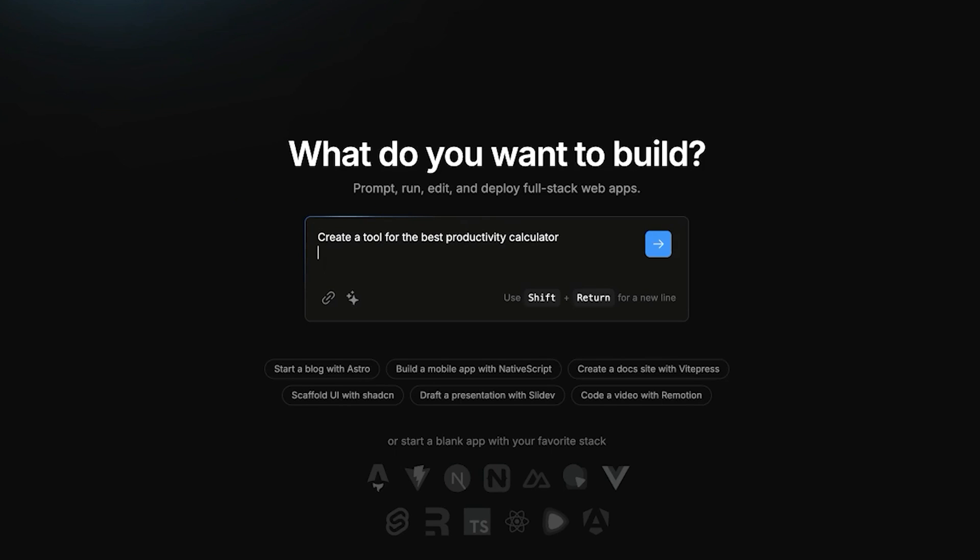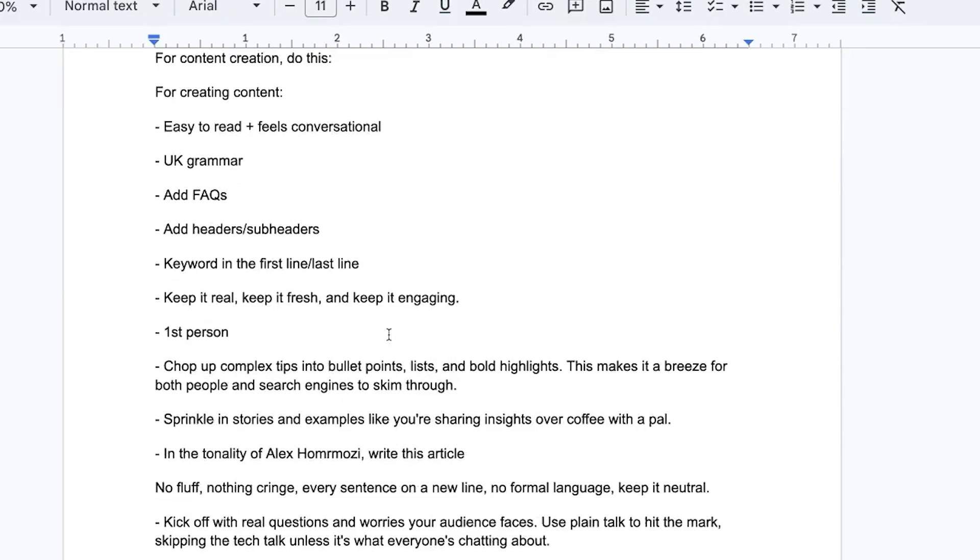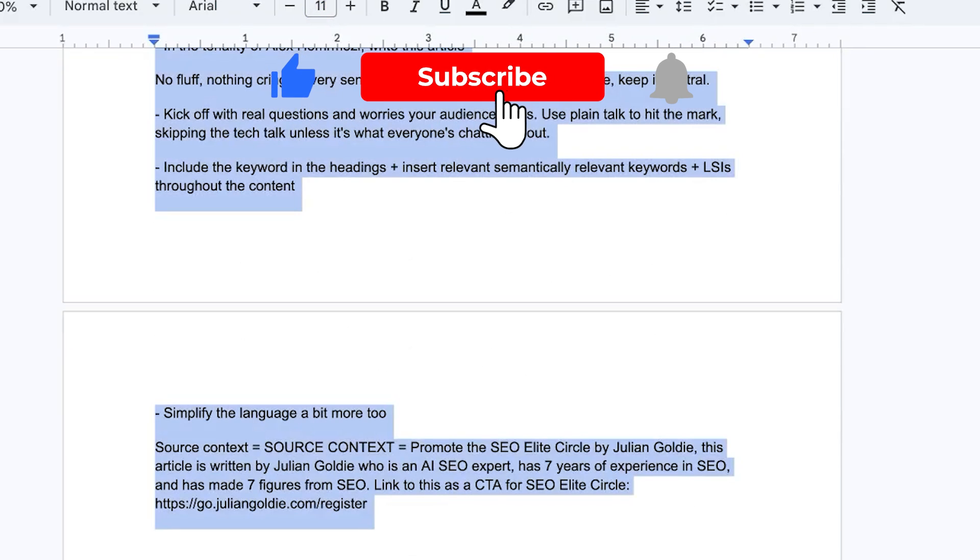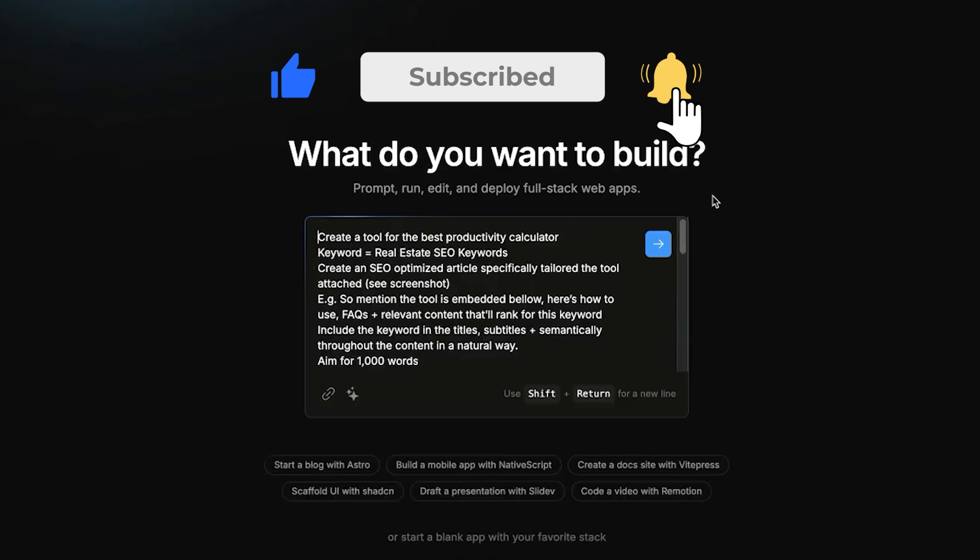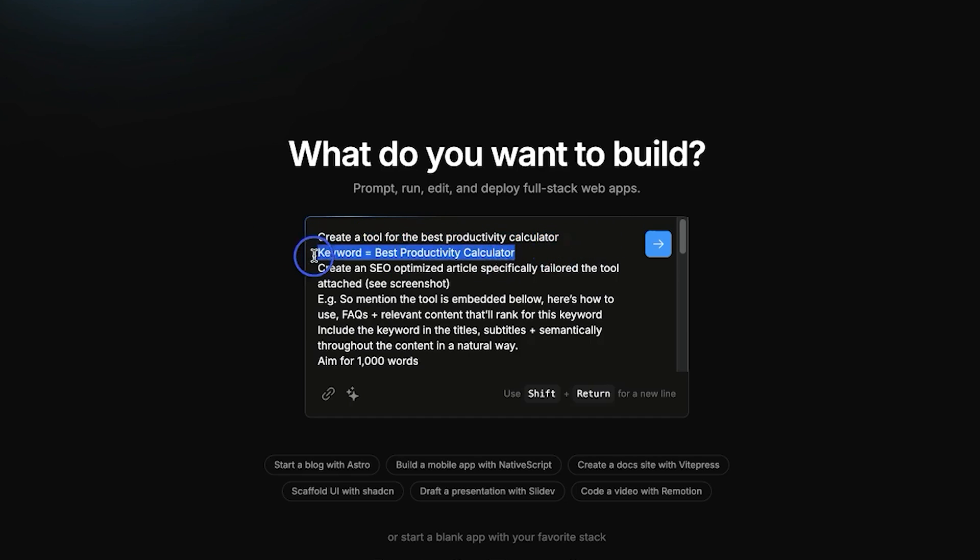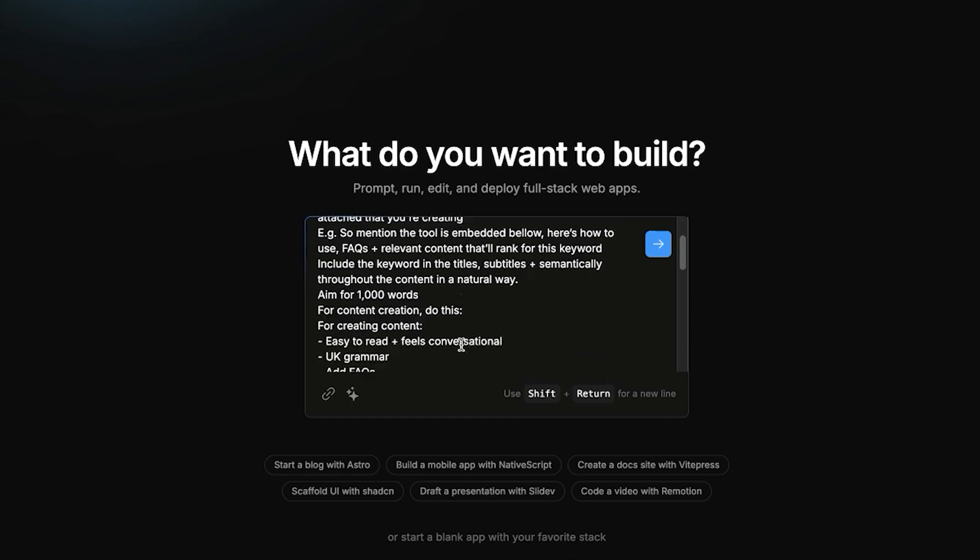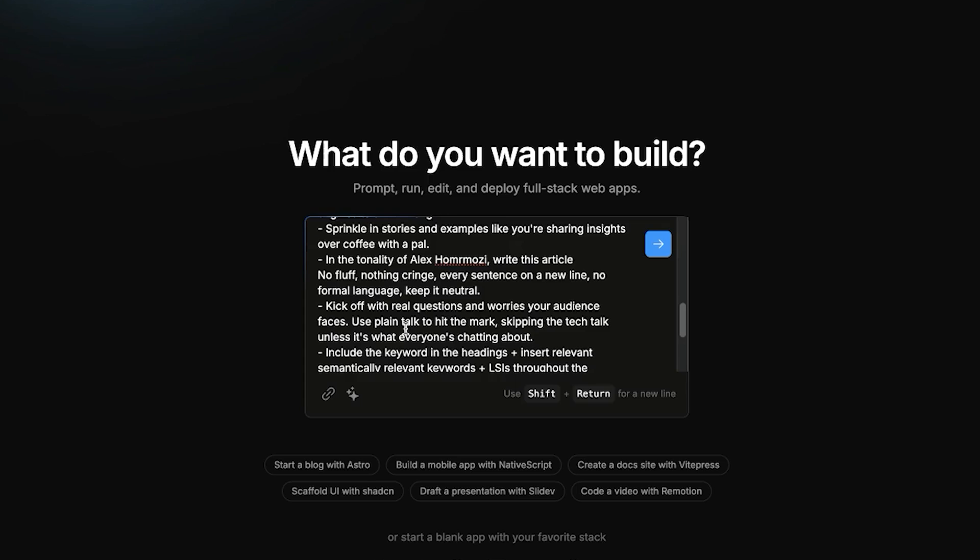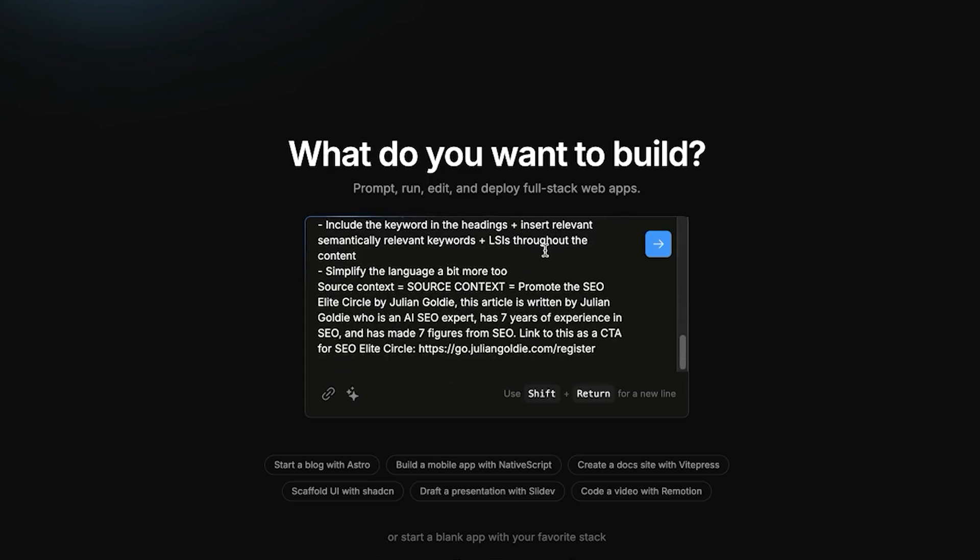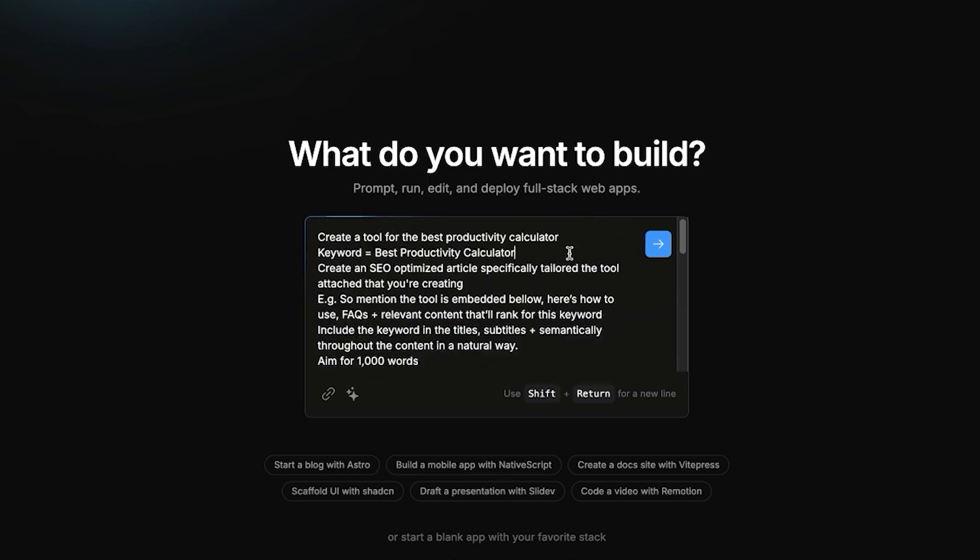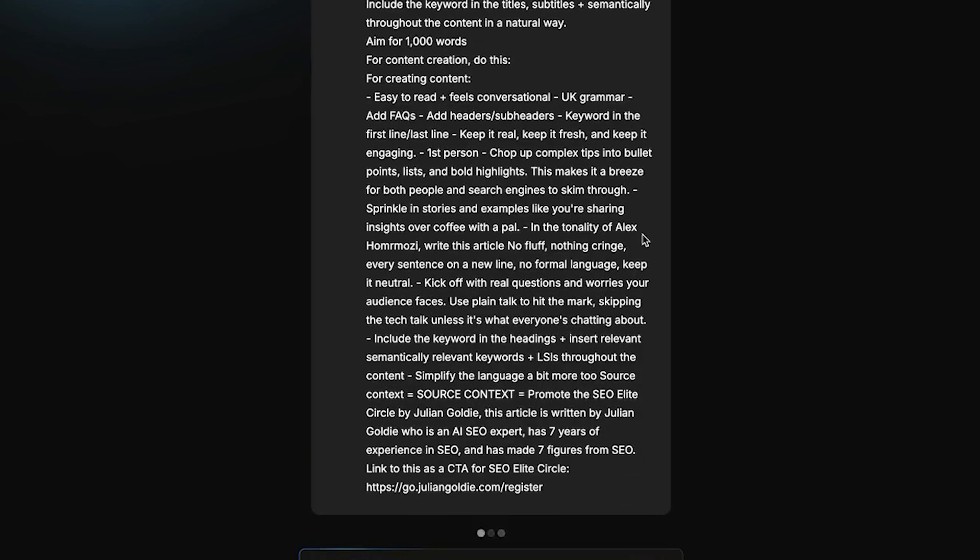And then inside the prompt here, what we're going to do is we're going to take this prompt as you can see, which is what I've used previously for creating content. We're going to plug that inside there. And we say keyword equals best productivity calculator. We're going to create the tool and then we're going to create the article that goes with it. And then we'll keep the content SEO optimized, but simple, easy to use. And we'll also include some relevant source context about us. So the whole website is tailored to our CTA.